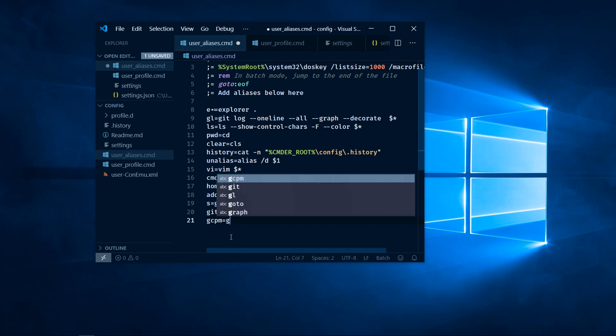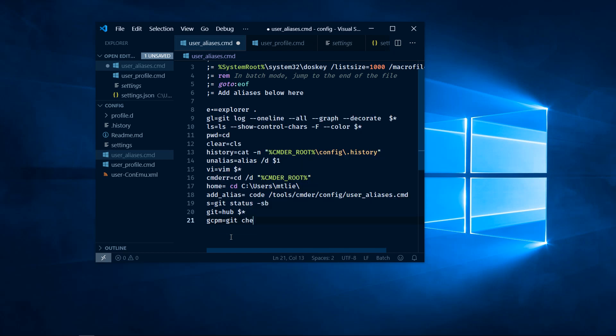I'll set this equal to git checkout master, followed by git pull origin master.